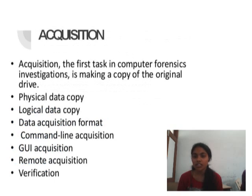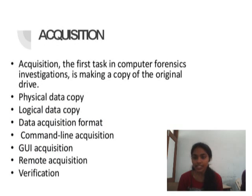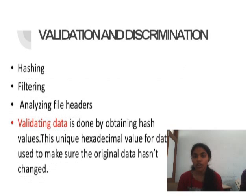Acquisition is the first task in a computer forensic investigation, which is making a copy of the original drive. Sub-functions include: Physical Data Copy, Logical Data Copy, Data Acquisition Format, Command Line Acquisition, GUI Acquisition, Remote Acquisition, and Verification.